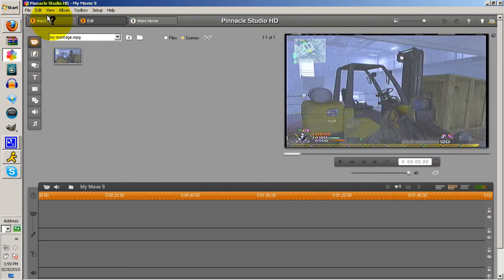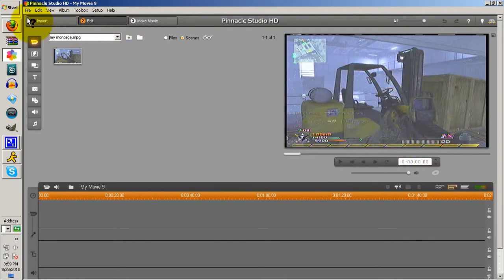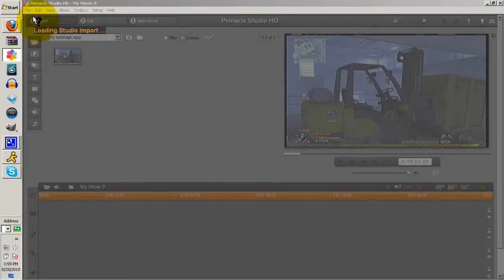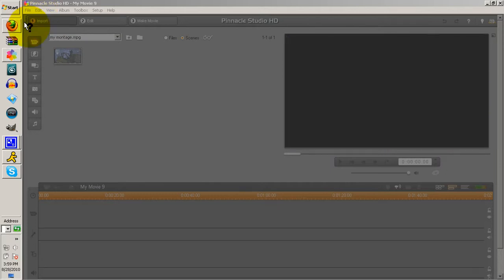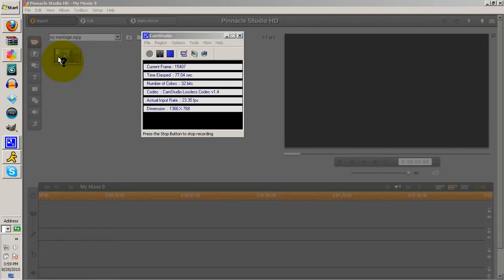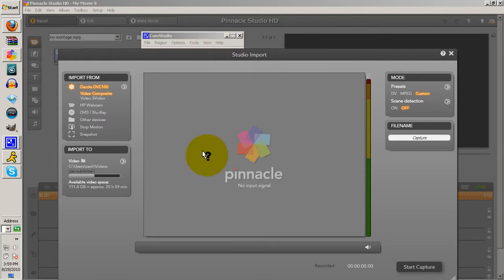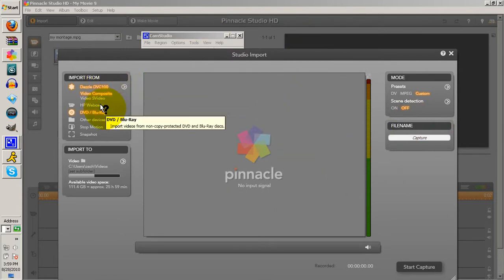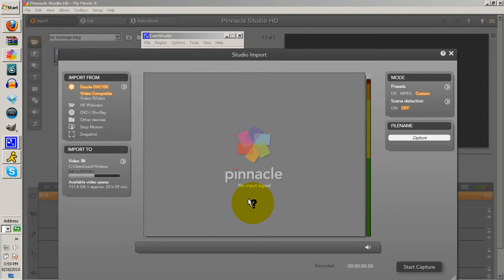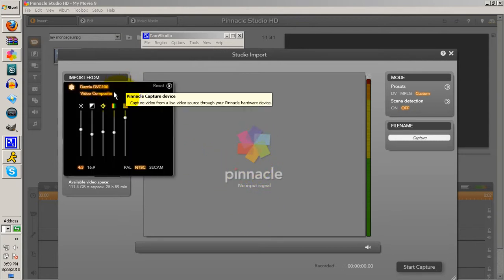First, I'm going to show you how to record. When you get here, you don't really know how to record. You just have to click this thing right here, click Import, and it's going to load the Studio Import. You just have to wait. Alright, now you're at Studio Import. If you have your Dazzle plugged in - I don't have it plugged in right now so it's going to say no input signal - but here are the Dazzle settings.